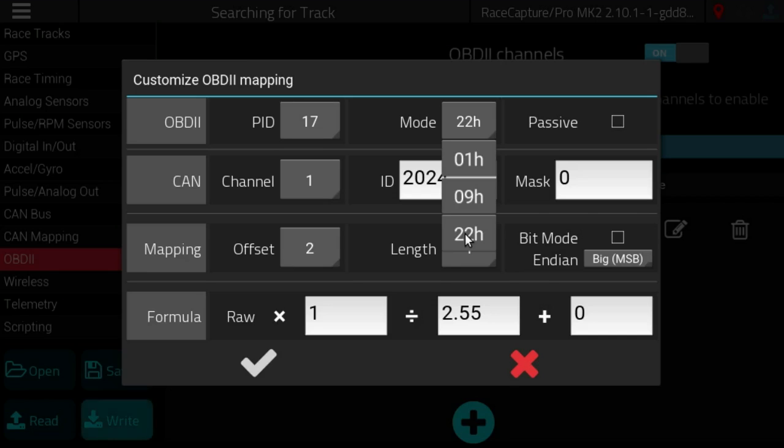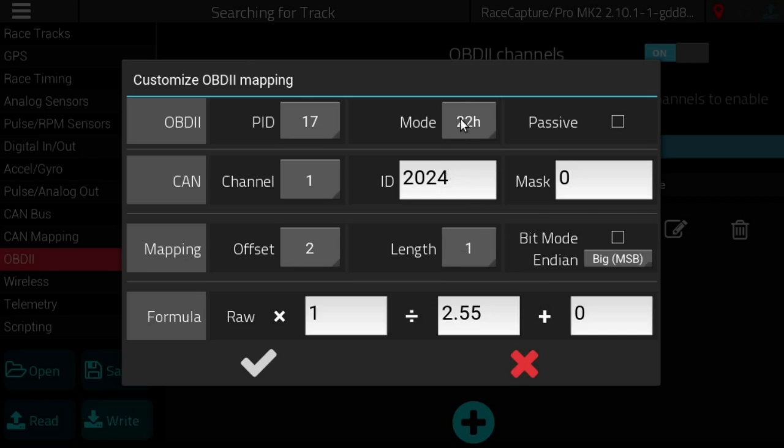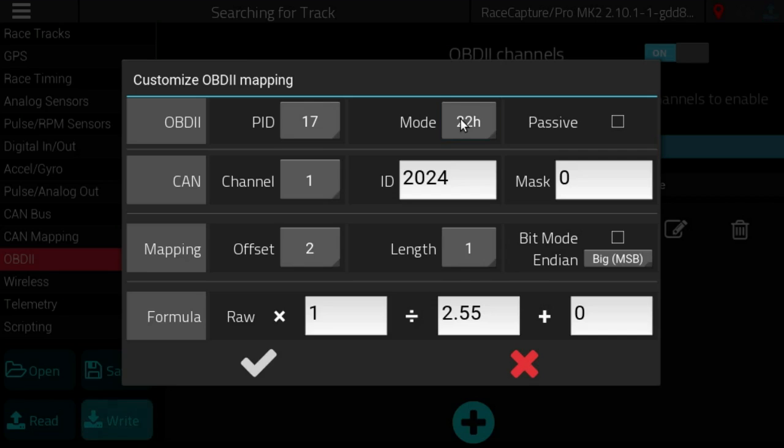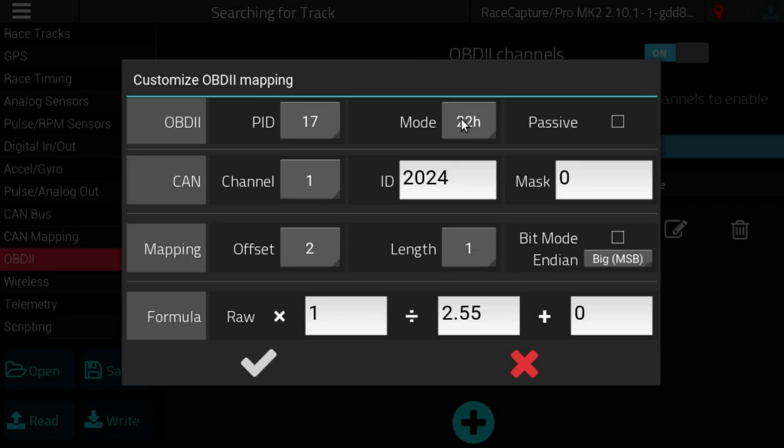And then the magical mode 22 is to retrieve OEM data from a memory block. So this is the case where you need to get some special value from a memory bank. And then usually people who do reverse engineering of ECUs will typically enable mode 22 to get special data that isn't supported by normal OBD2.